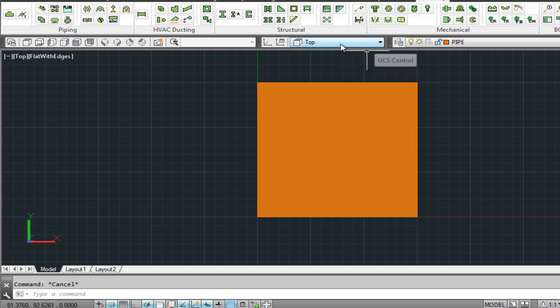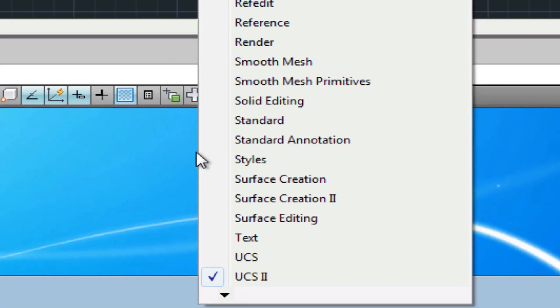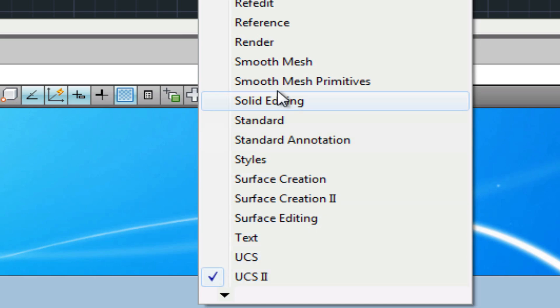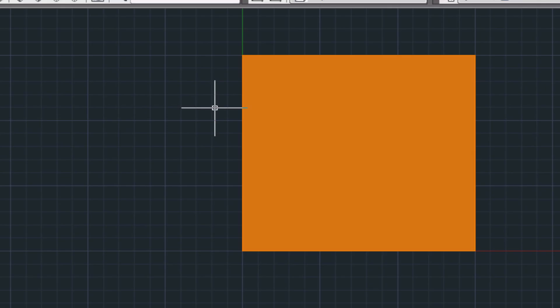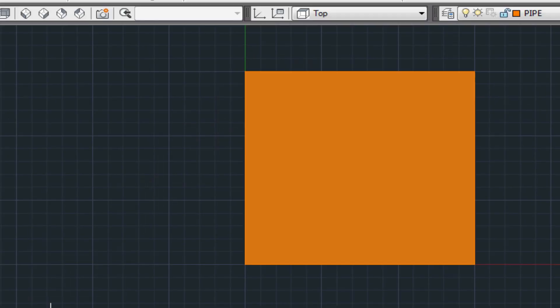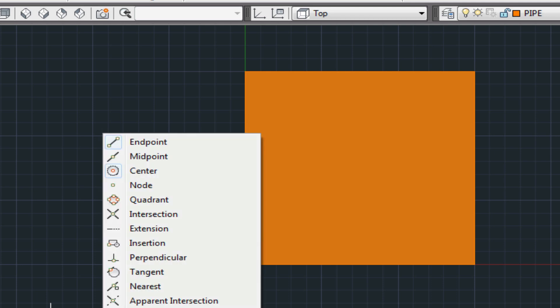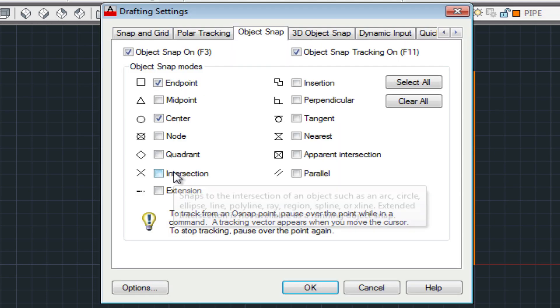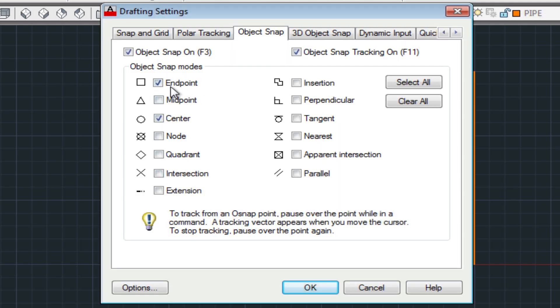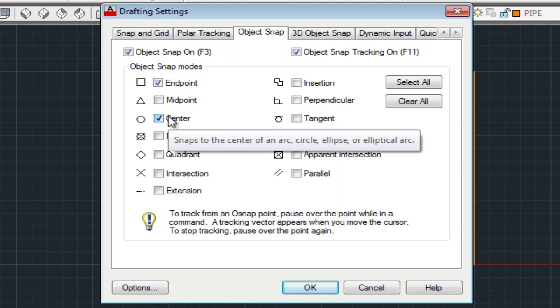You'll also want to turn on the UCS toolbar. First thing you'll need to do when you're doing a 3D drawing in Metcube is to turn on the endpoint and the center snap and also the polar tracking.